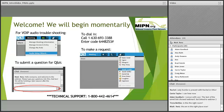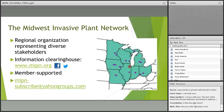We are recording the webinar, so folks who were not able to connect successfully will be able to hear it later. Just a brief introduction to MIPIN: we're a regional organization representing diverse stakeholders across the Midwest. These groups make up both our membership and our board of directors, and they include researchers and educators, folks from state agencies, representatives of the horticulture, nursery and landscaping industry, and land managers. Our mission is to reduce the impacts of invasive plants throughout the Midwest.